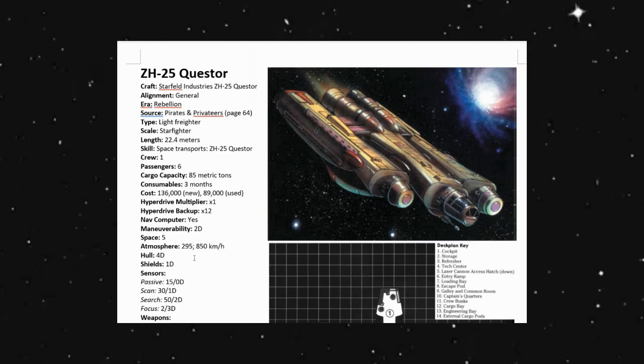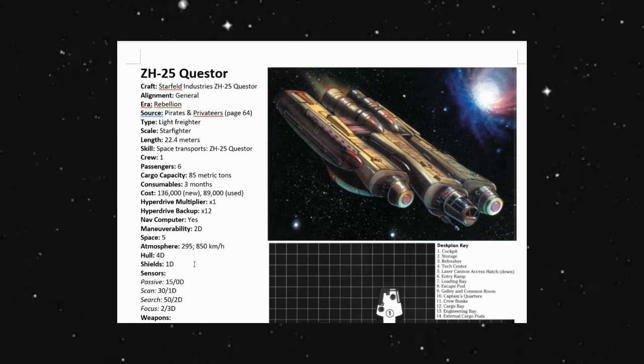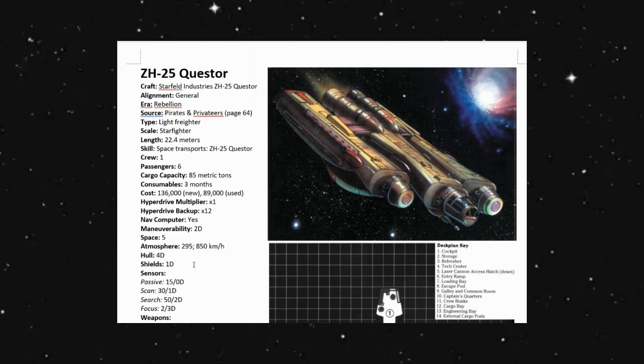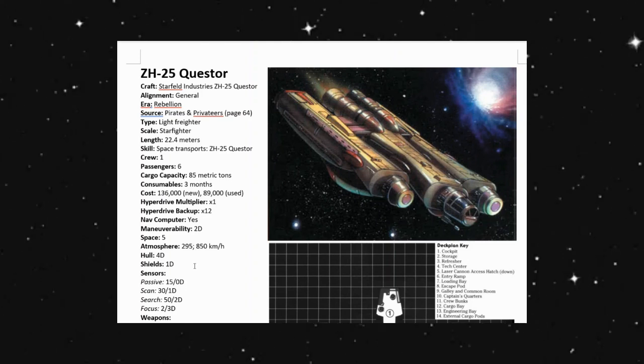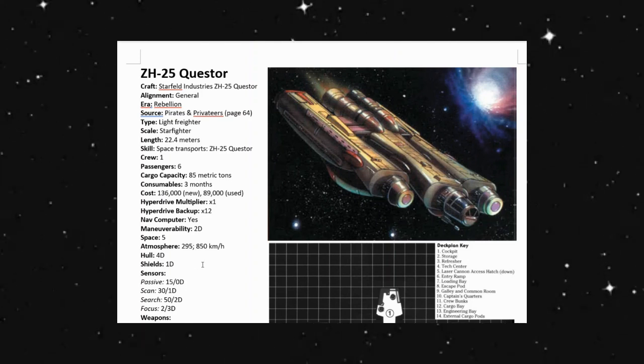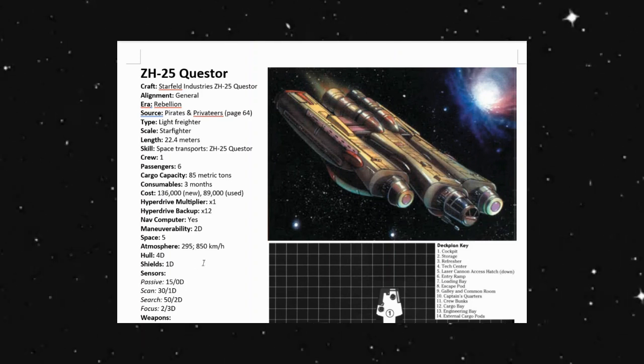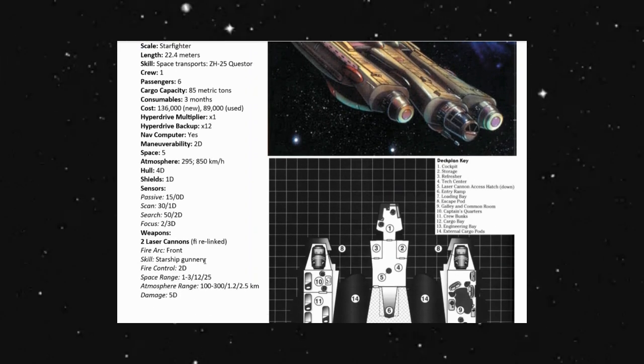It has a hull of four, shields of 1D, so not the best shields in the world, but it is something there to help protect us.